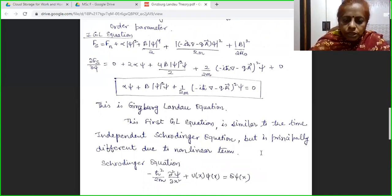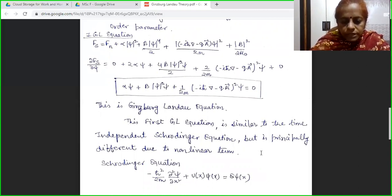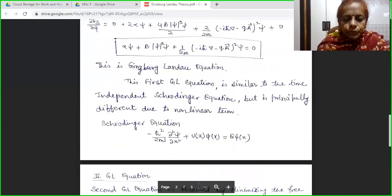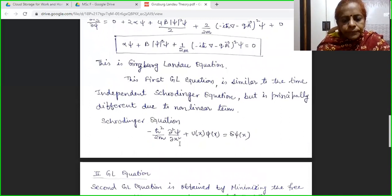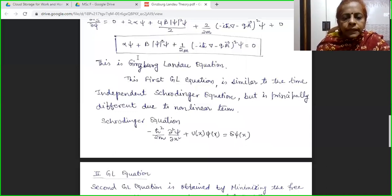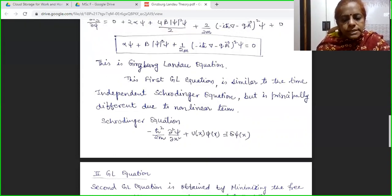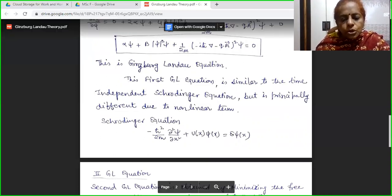This first GL equation is similar to the time independent Schrödinger equation. The time independent Schrödinger equation is: minus h-bar squared over 2m times del-squared psi over del x squared, plus U(x) psi(x) equals E psi. Here we have the kinetic term similarly, but the difference between the time independent Schrödinger equation and the first GL equation is that in the GL expression there are non-linear terms as well.